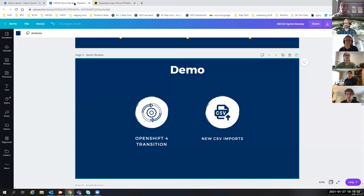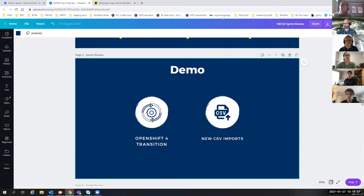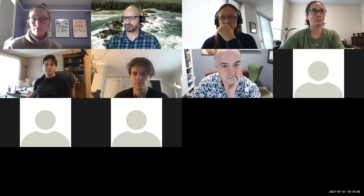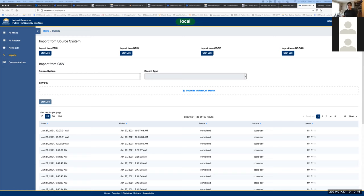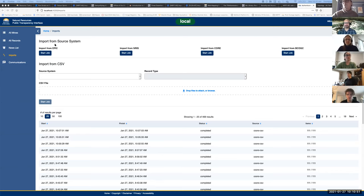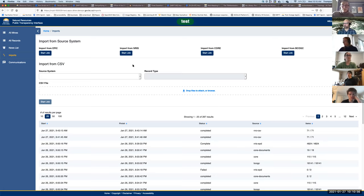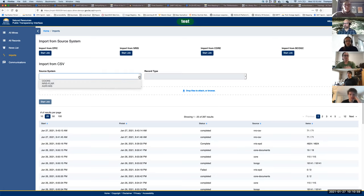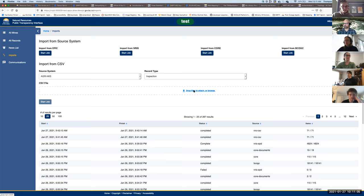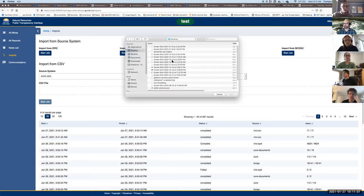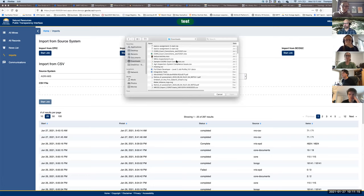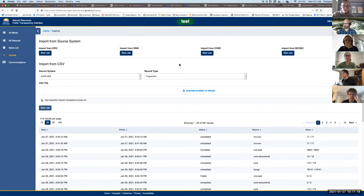Alright. So the next piece of the demo, I'm going to hand it off to Morgan. Good morning. My screen shared here. Can you see my screen? Okay. So first I will demo the agriculture meat inspections import that's already up in test. So we've got our new CSV type.